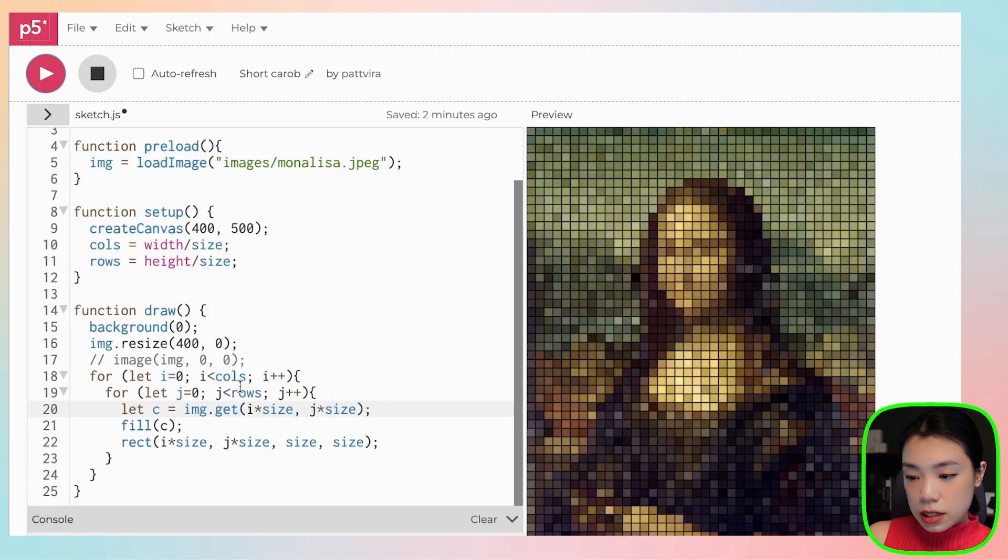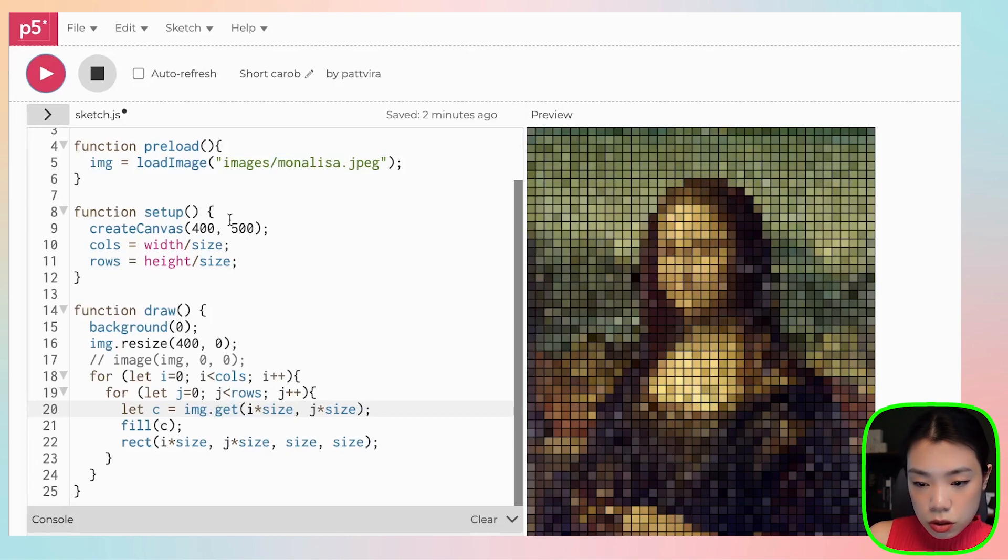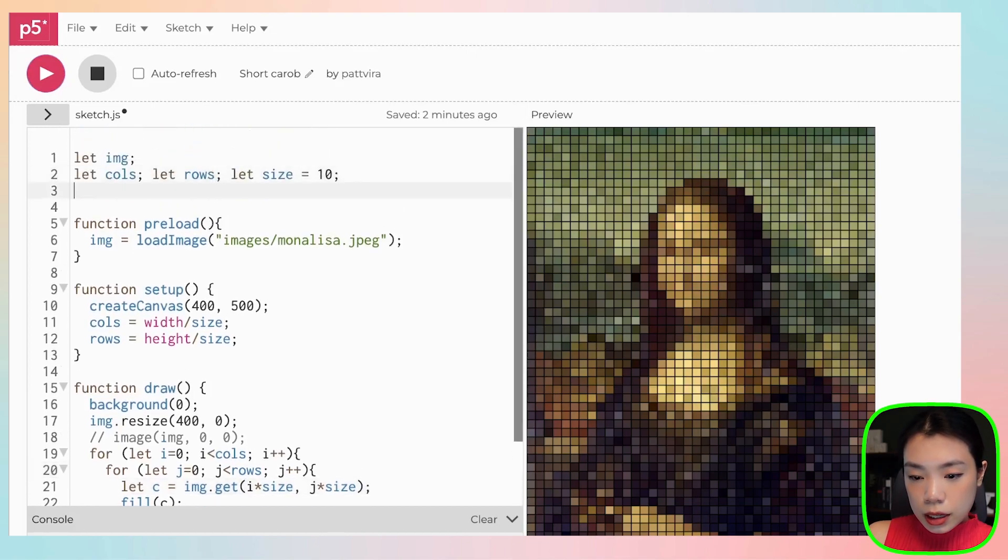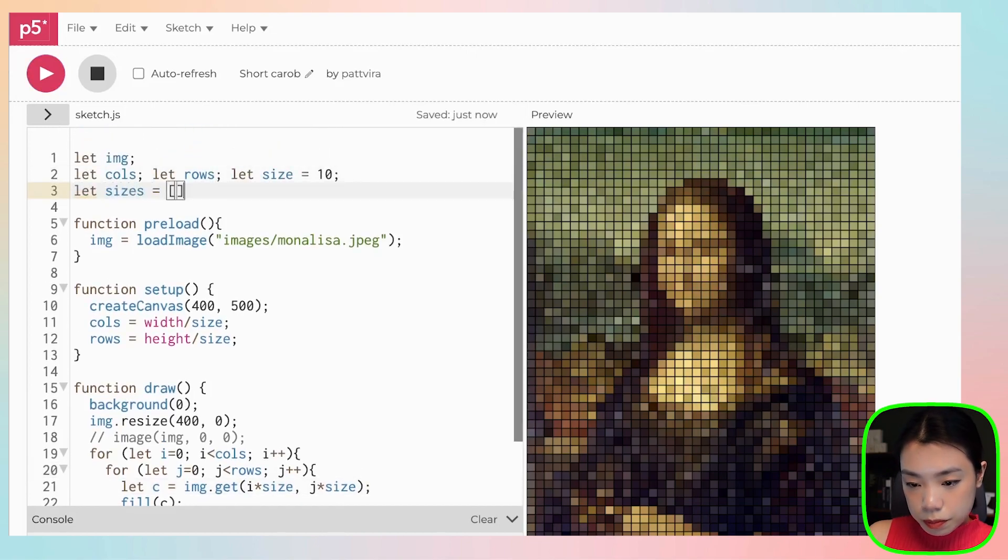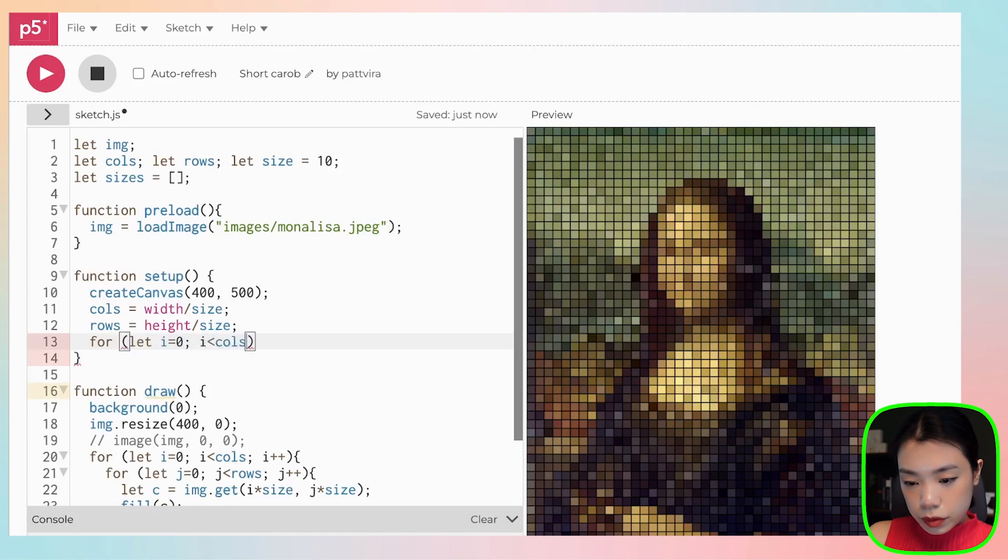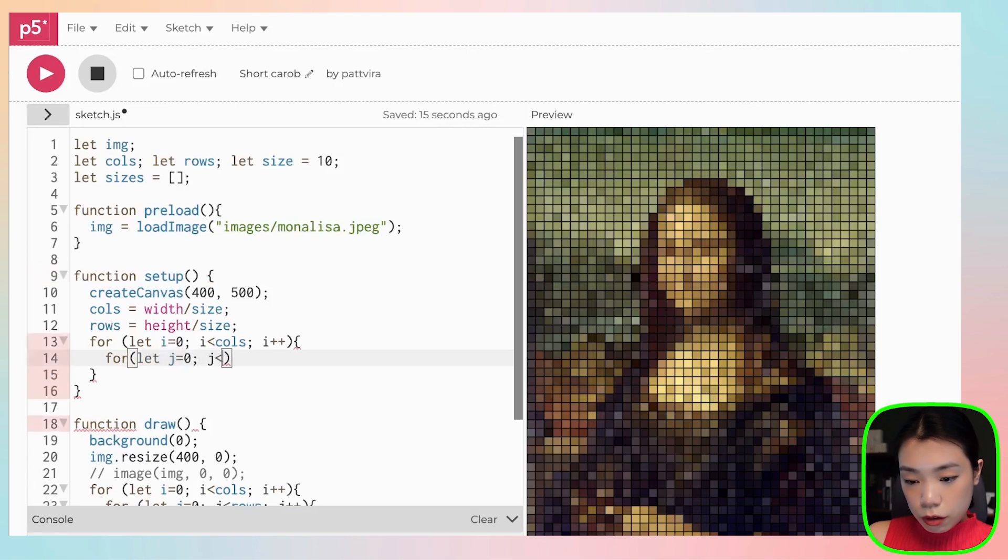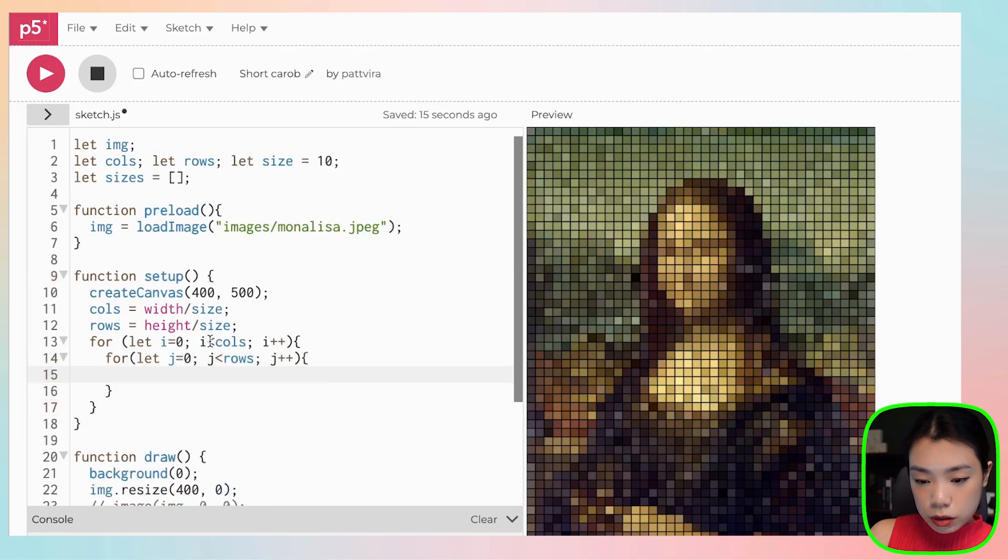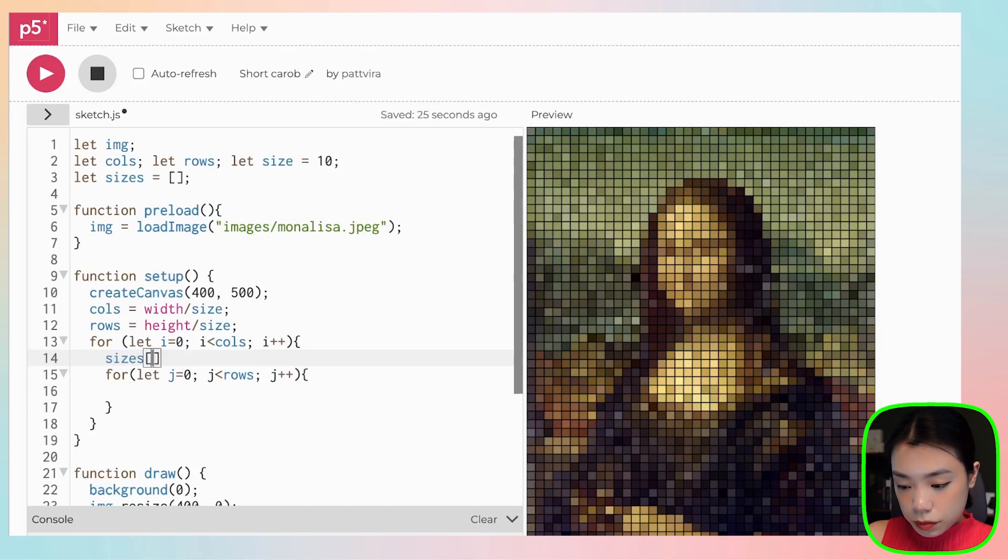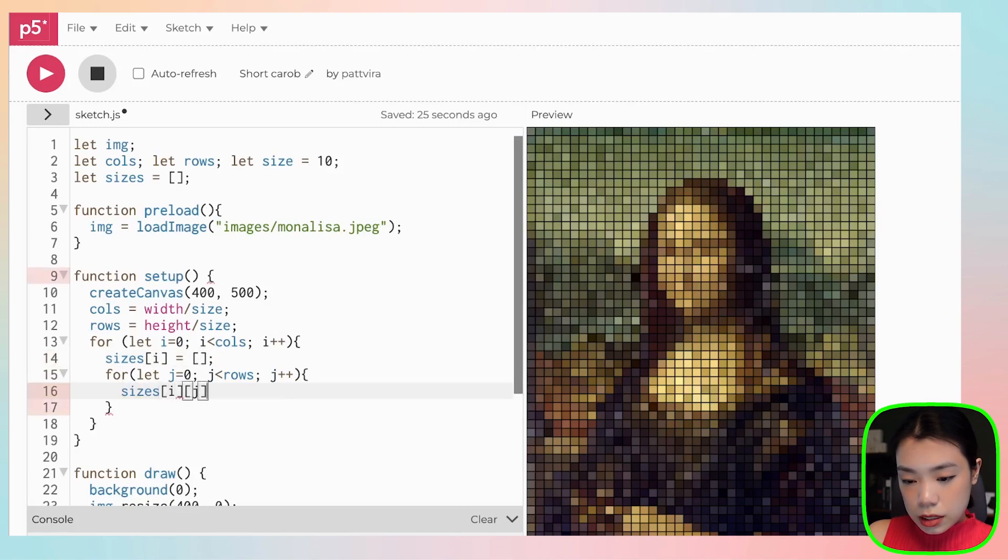What we want to do next is that if you remember the original image, you can see that the size of each of the squares are also different. So I'm going to create a new 2D array. I'm going to name that sizes. And then I'm going to create a 2D array within the setup function. If you're not familiar with this process, I have a ton of tutorials on 2D arrays and things like that. So I'm going to link that down below. You can check that out. And then let's initialize sizes as 0 for now.